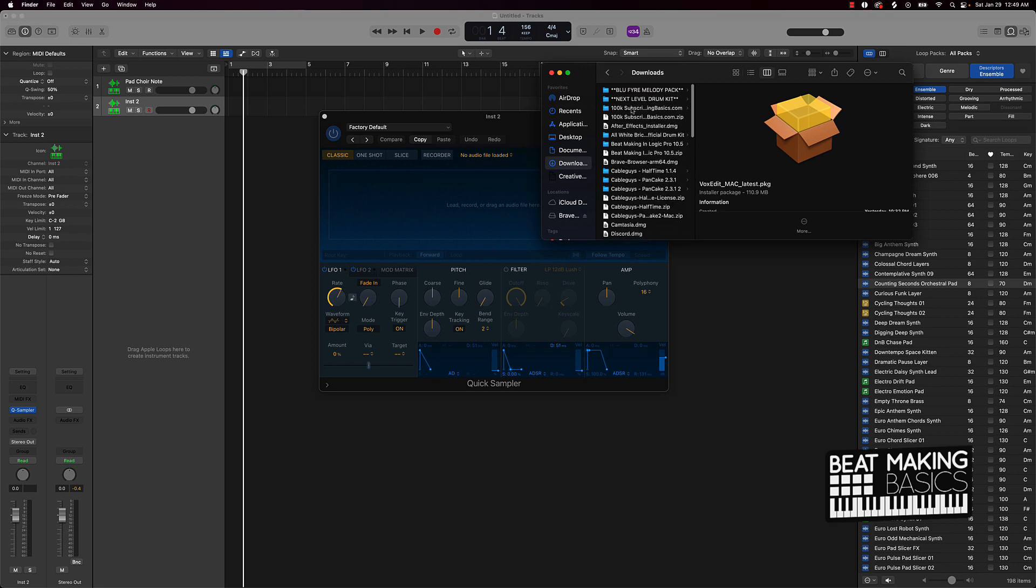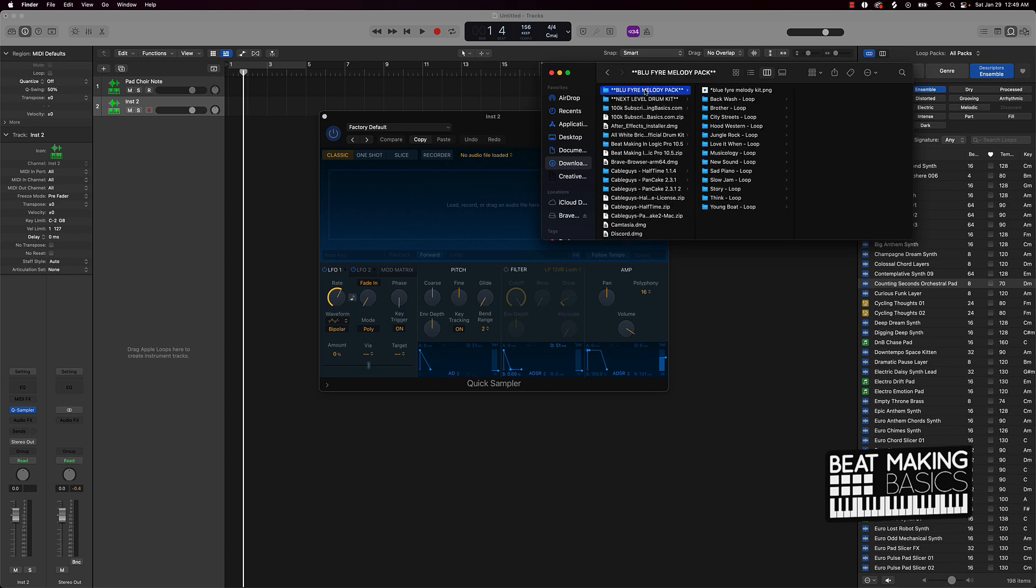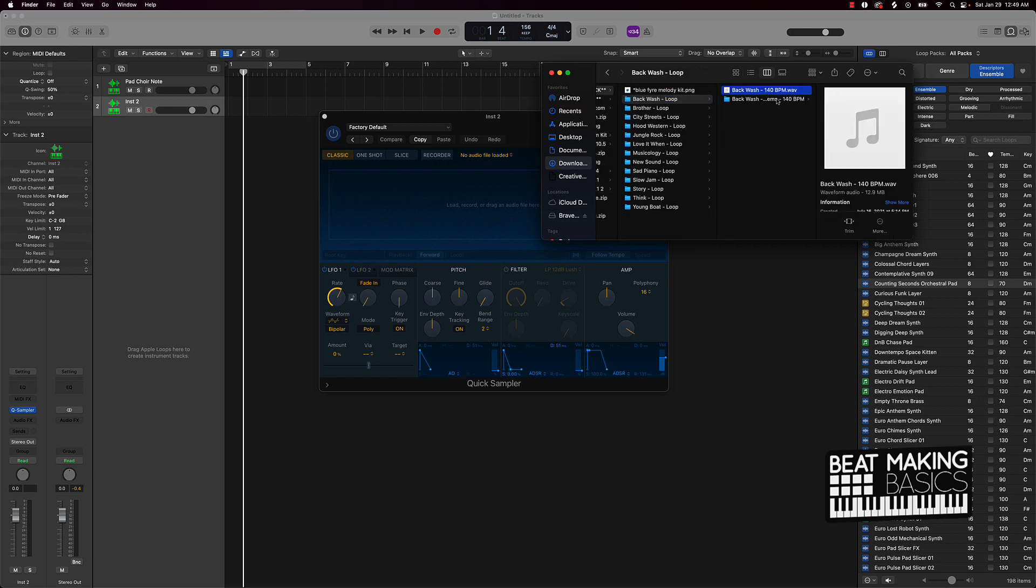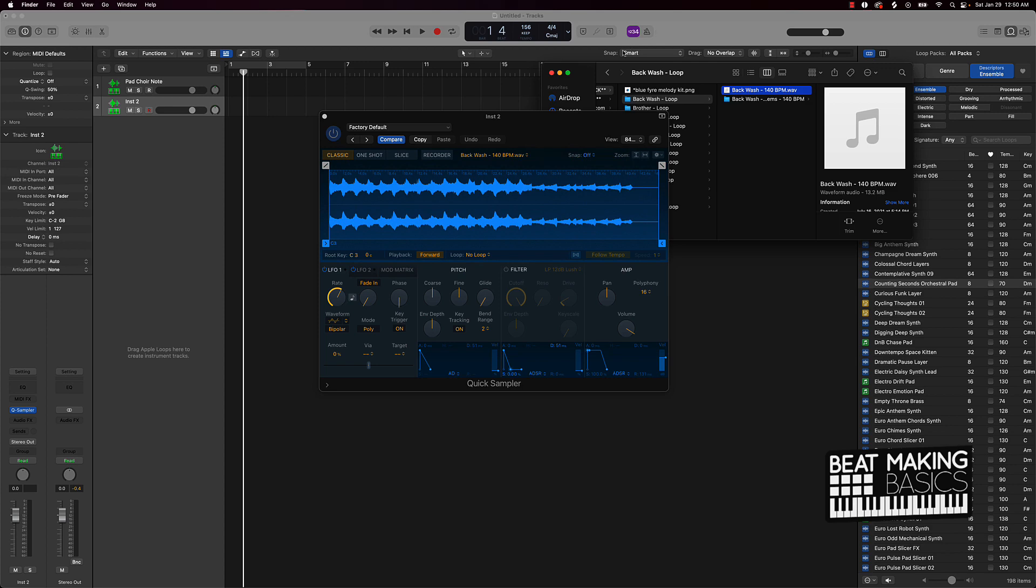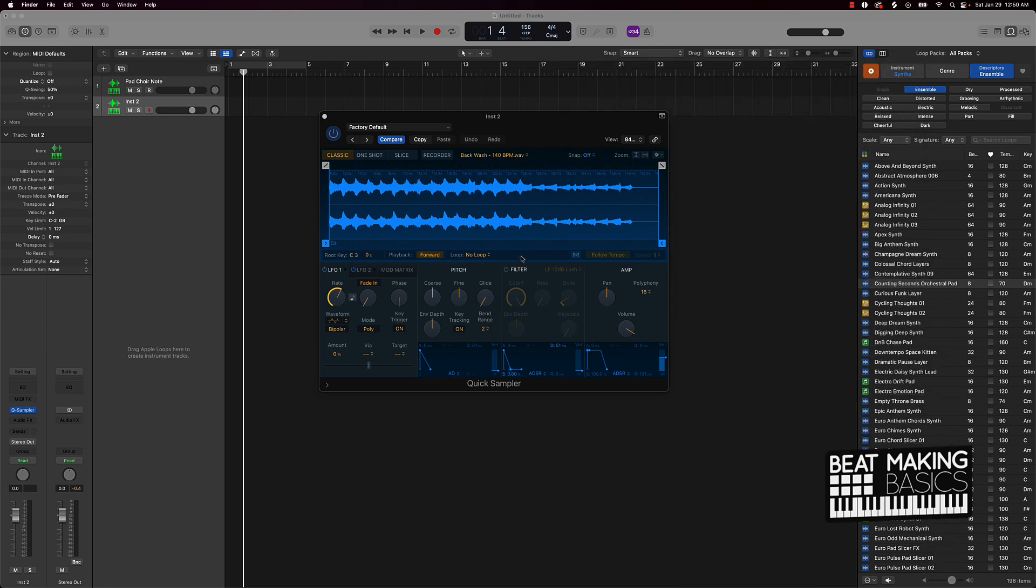So like I'll give you another example here. Let's say y'all go to my site and you grab the Blue Fire Melody Pack, right? And you're like, man, okay, I want to get this sample and have it stored in Logic Pro. So what you'll do, take it and drag it on in, and you can just chop up whatever part you want.